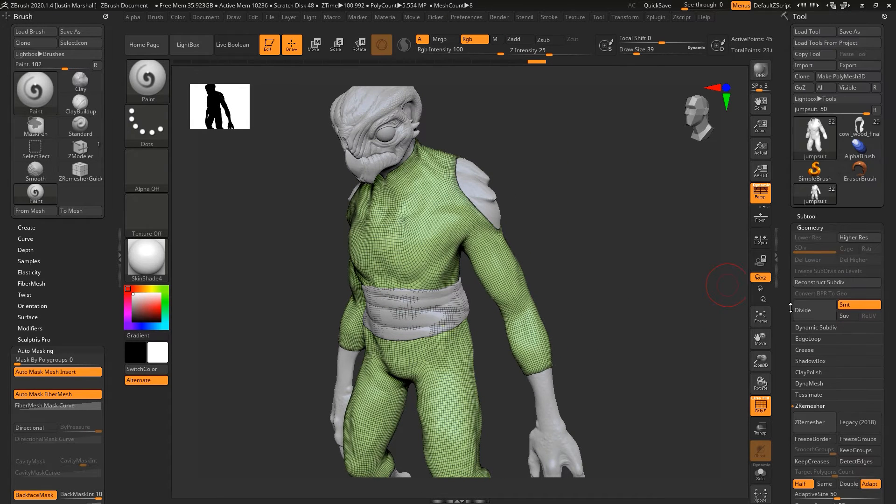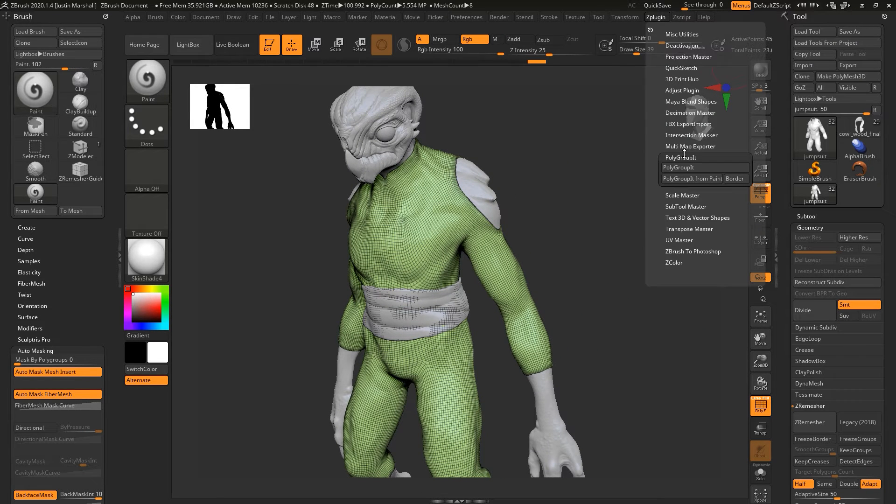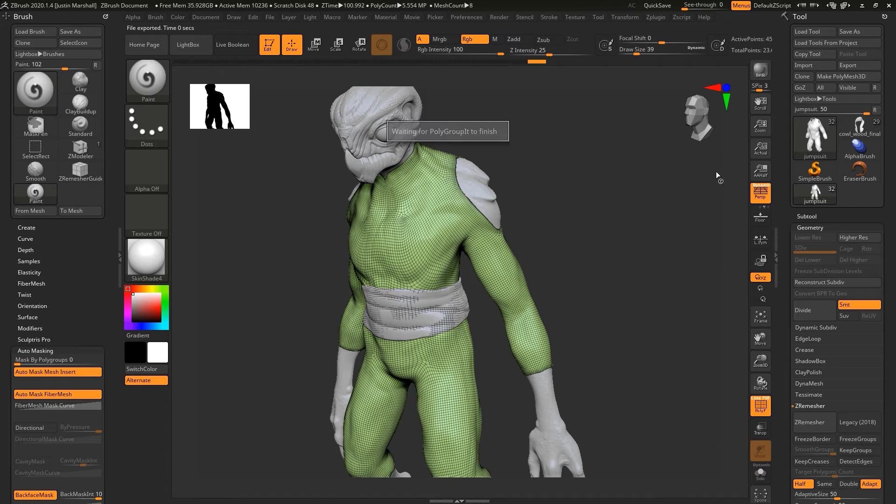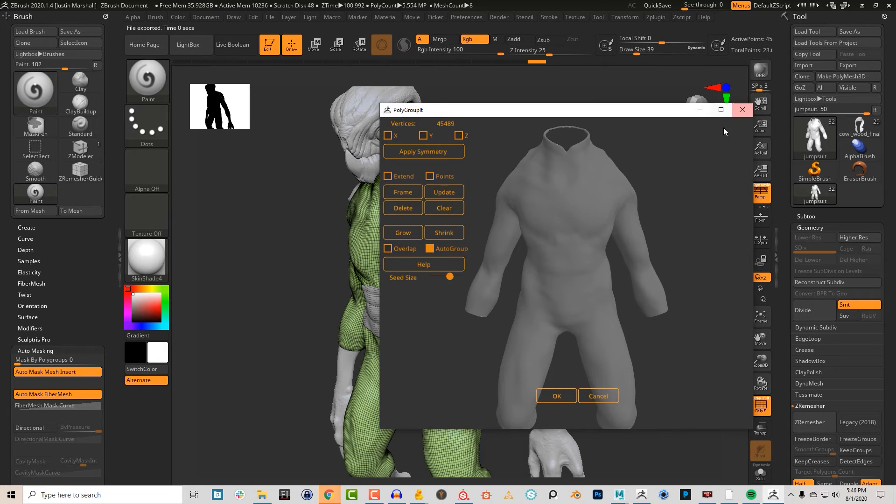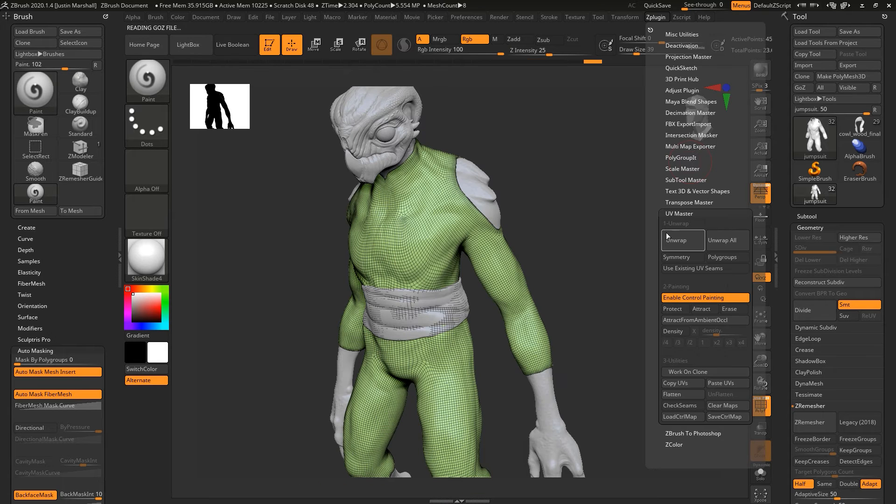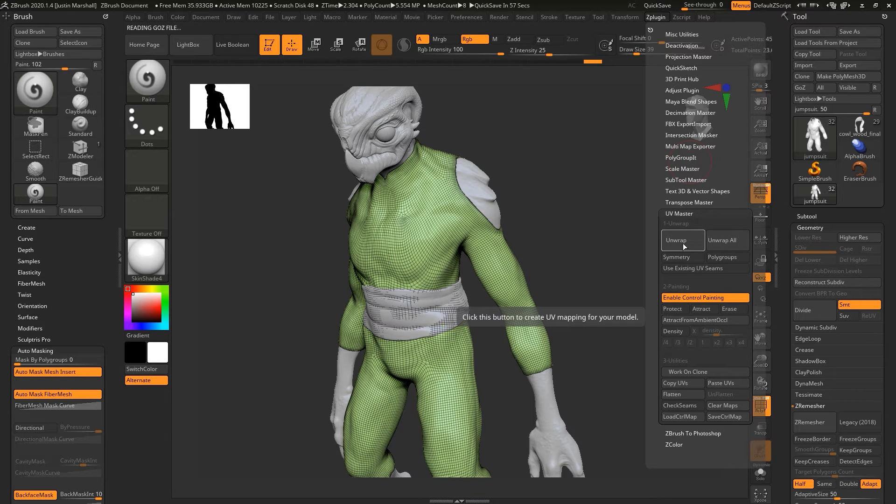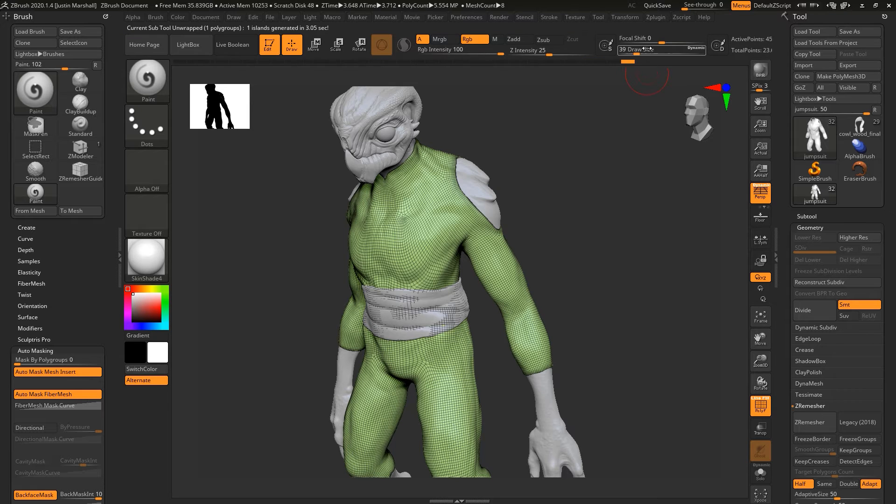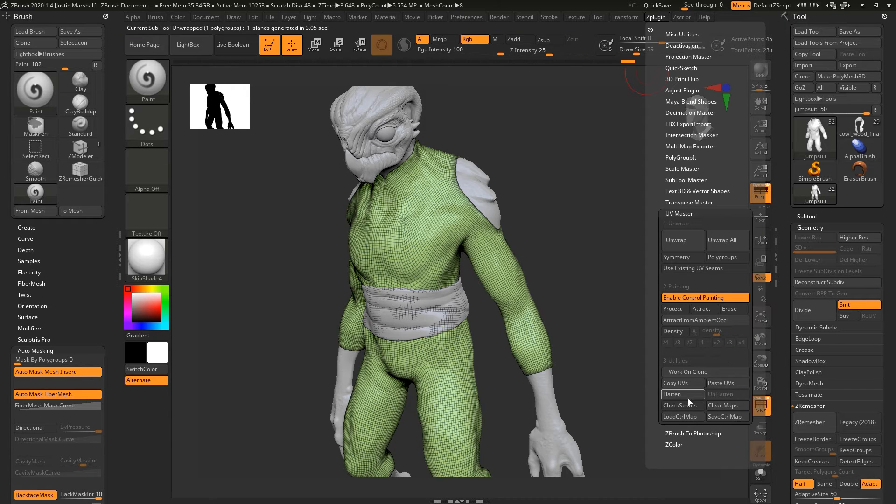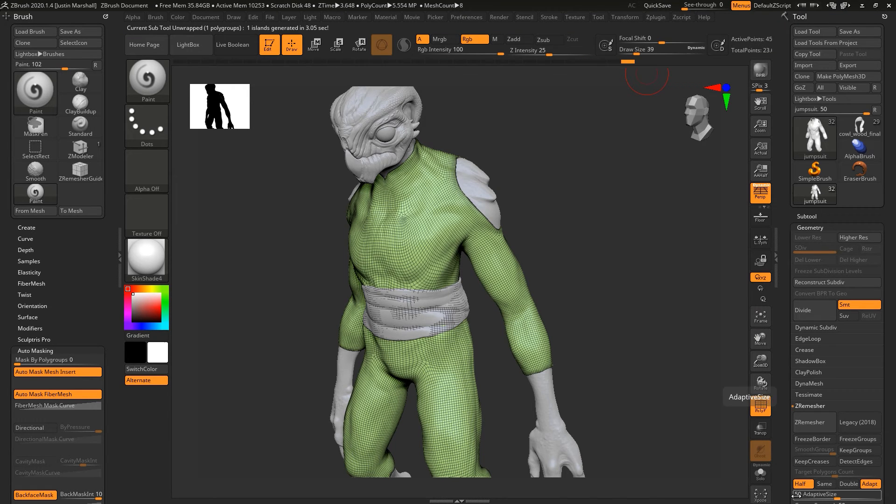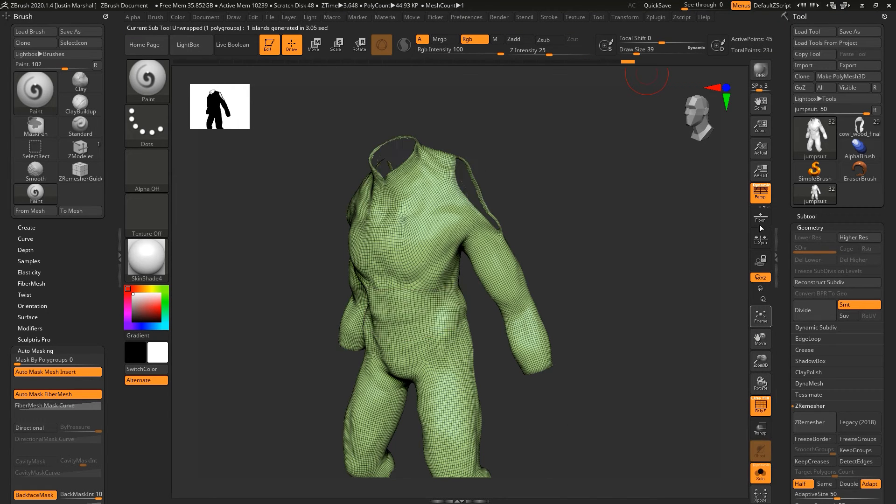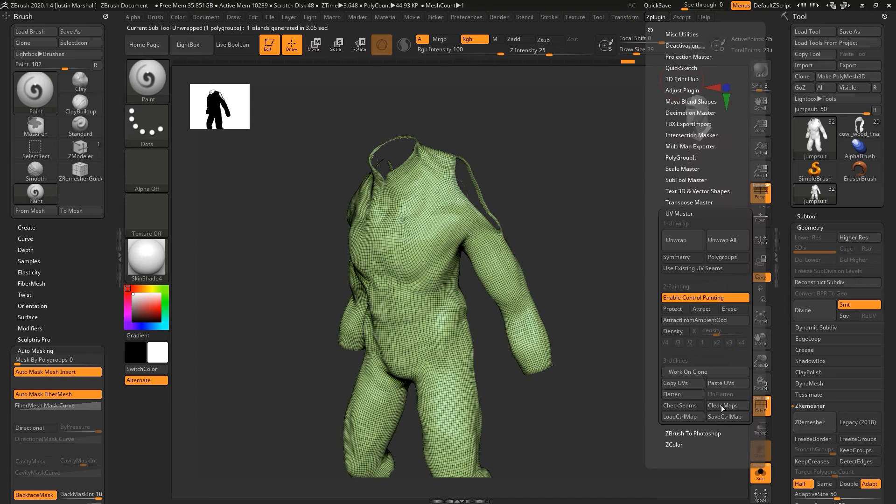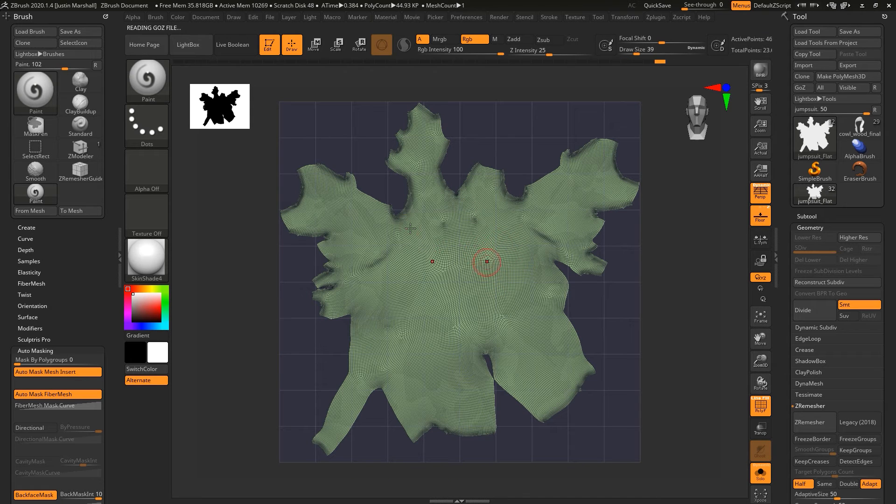Now we can actually go back and go to UV Master. Let's go Unwrap and we'll see what we get by default. I want to go ahead and flatten. Let's hit solo first, then flatten it.